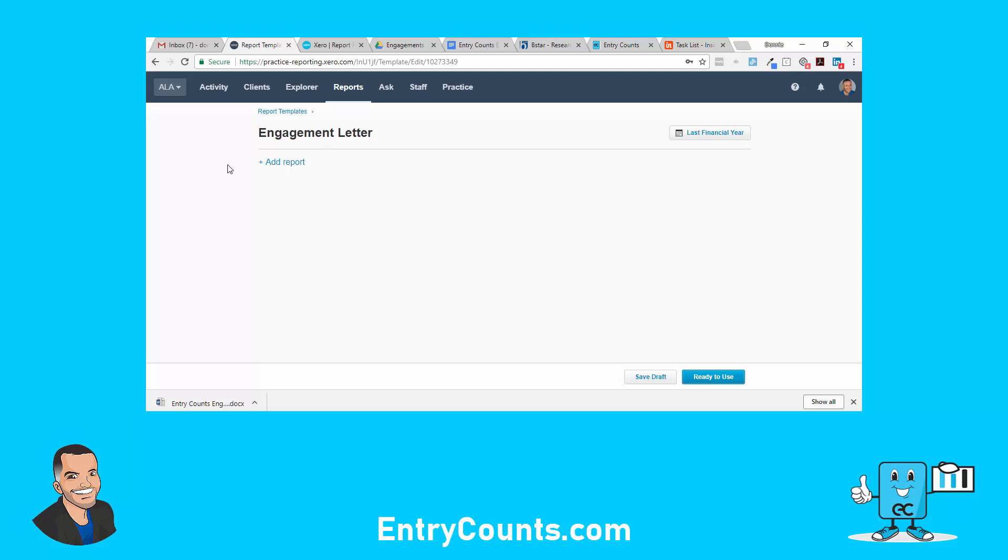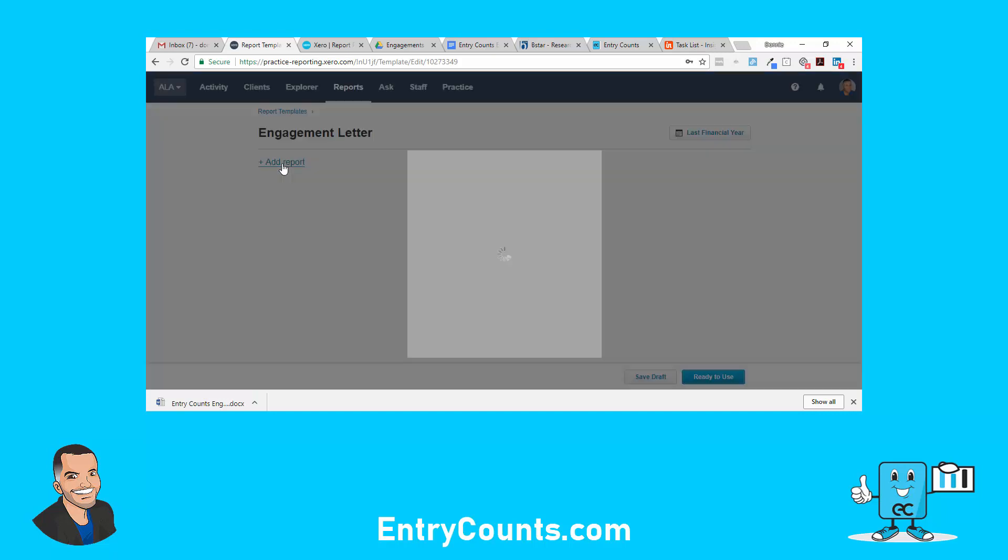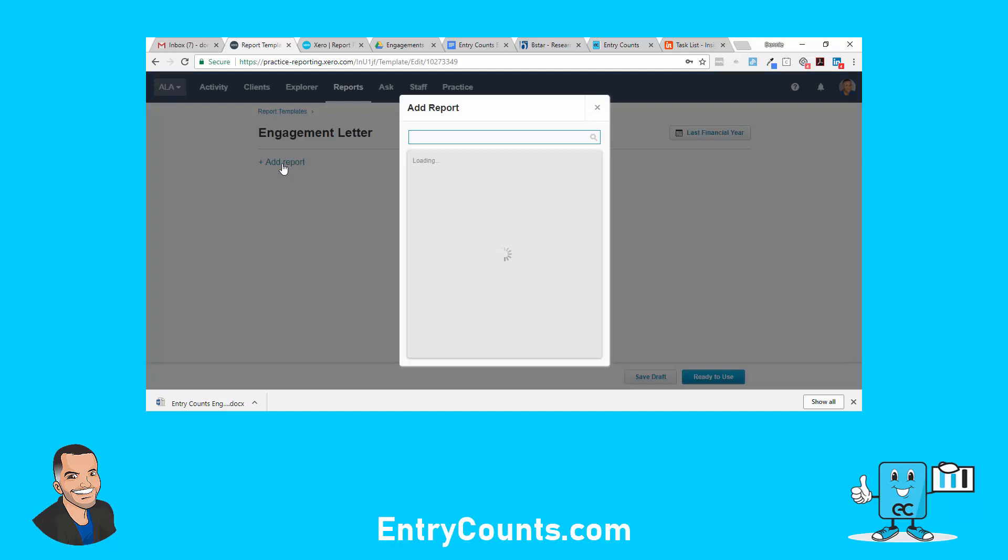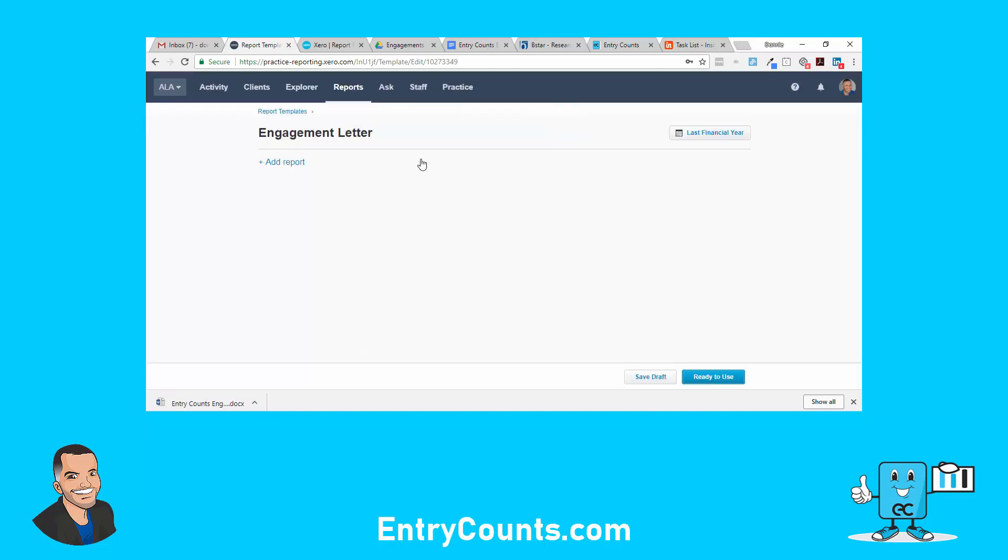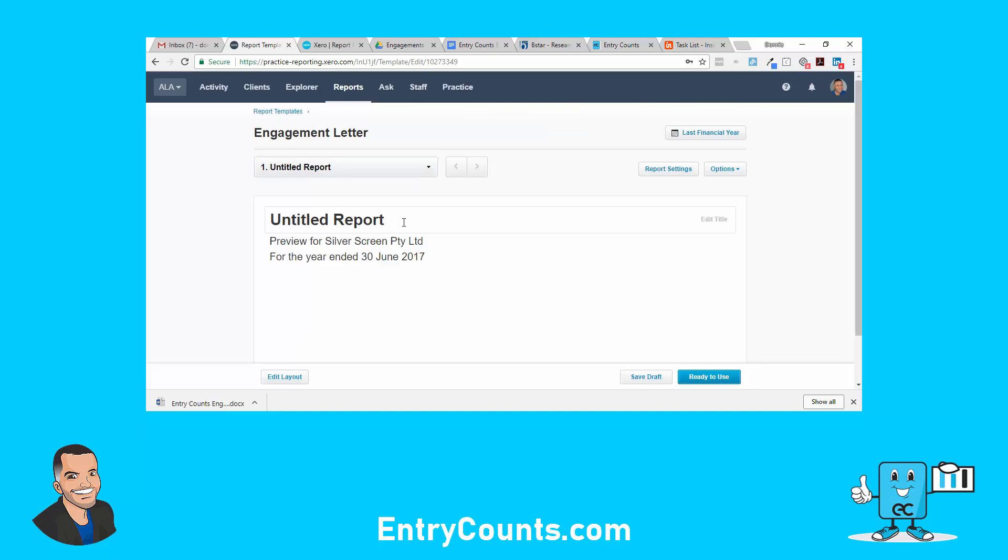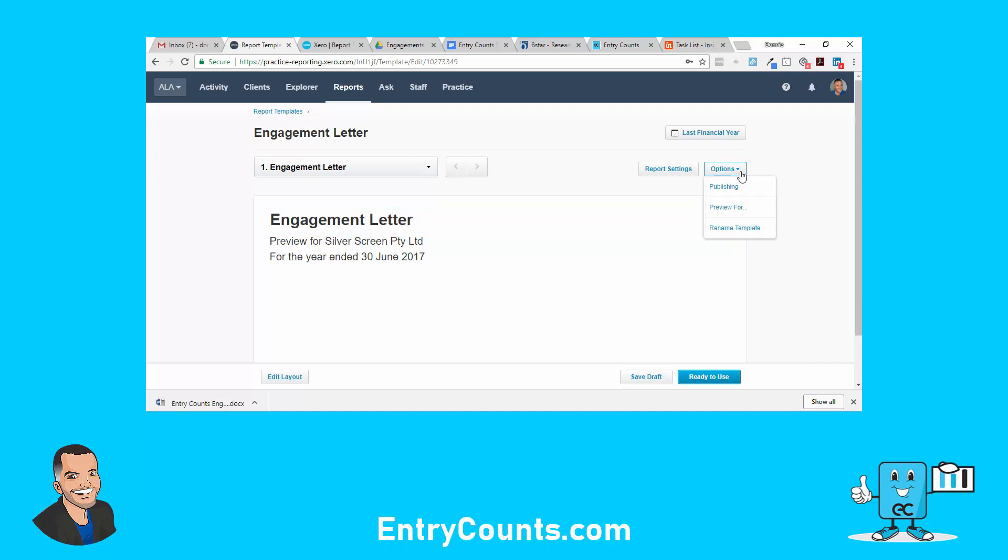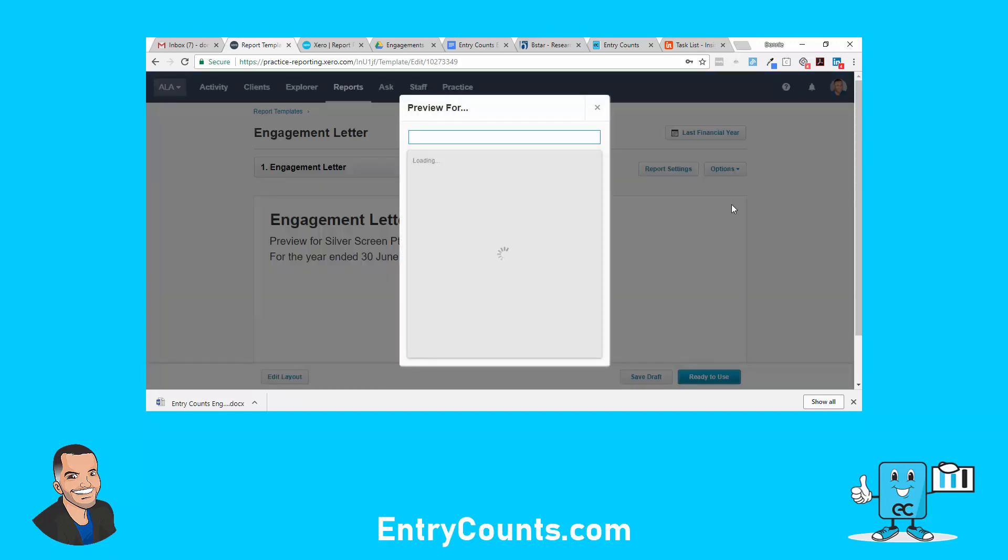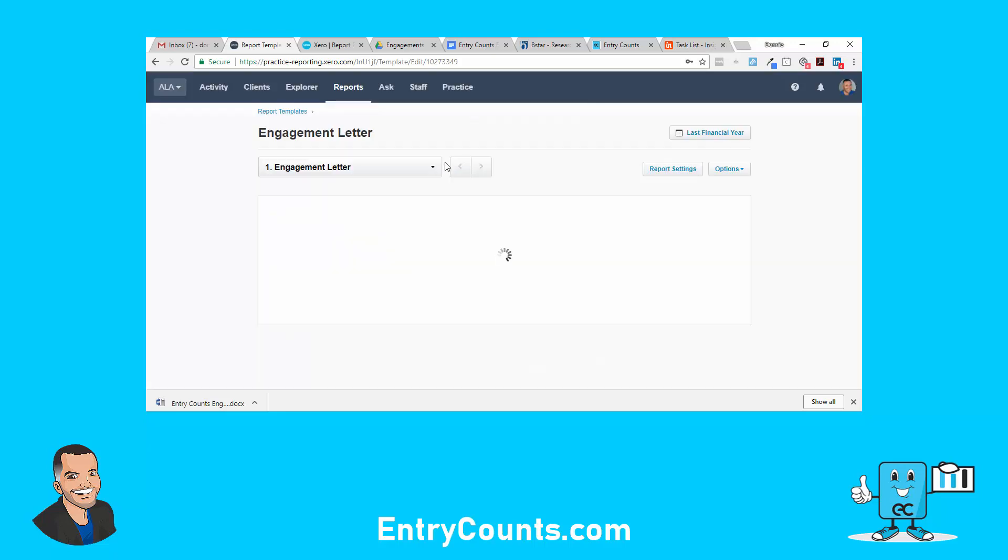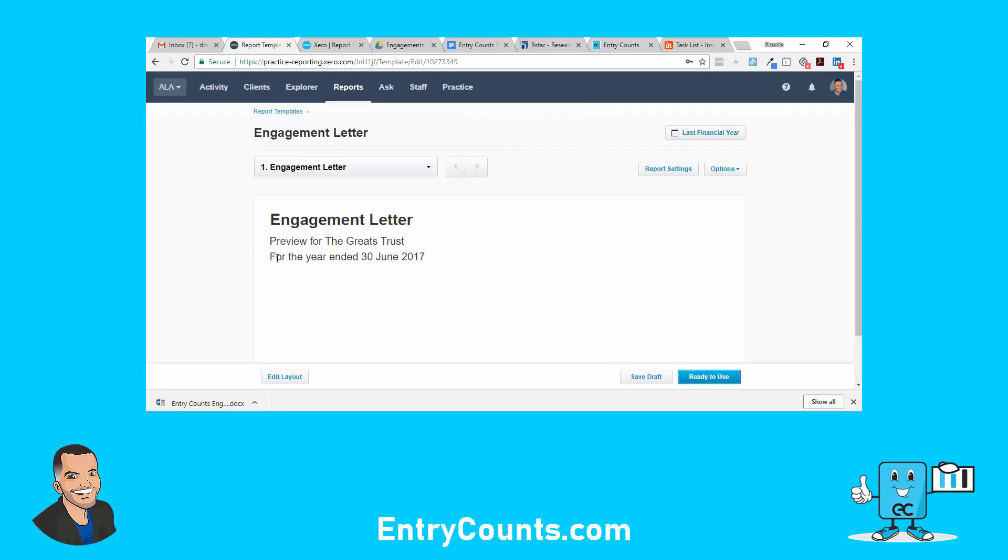I'm going to add a report and we'll go to blank report. So this is a blank canvas. This is the name of the report, spell it properly. I can preview it for a client. So what I want to do is go to edit layout.